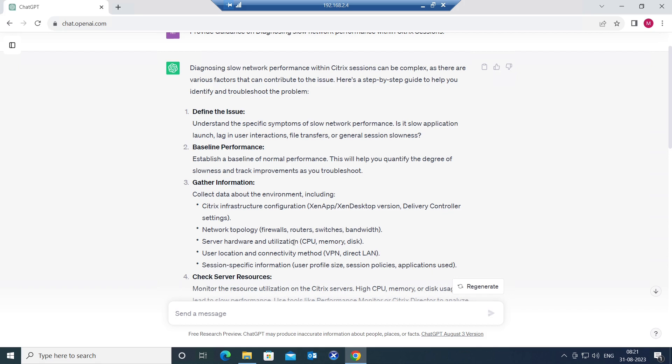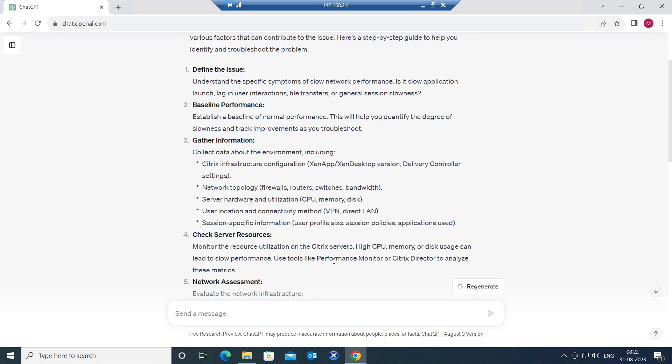It could be firewalls, routers, switches, bandwidth. Server hardware and utilization: check CPU utilization, memory utilization, disk utilization. User location and connectivity method, whether they're connecting through a LAN connection in the office network or they're coming from outside network through virtual private network or VPN.